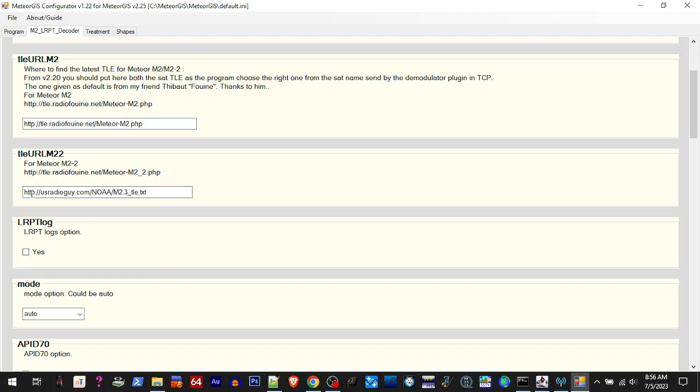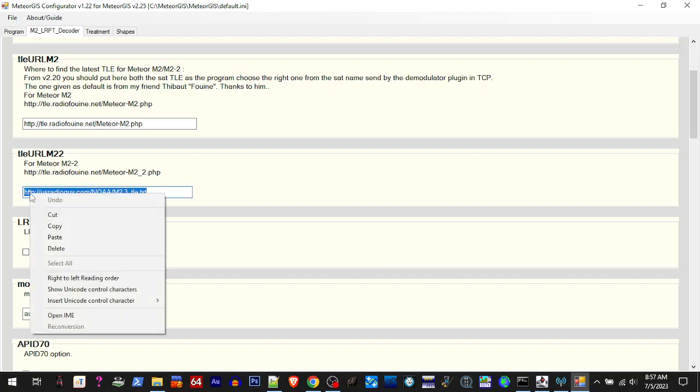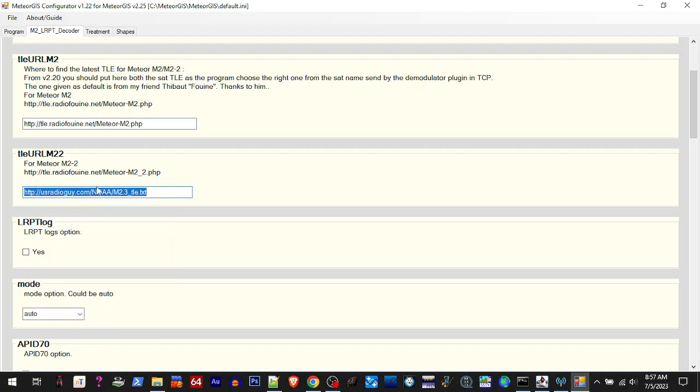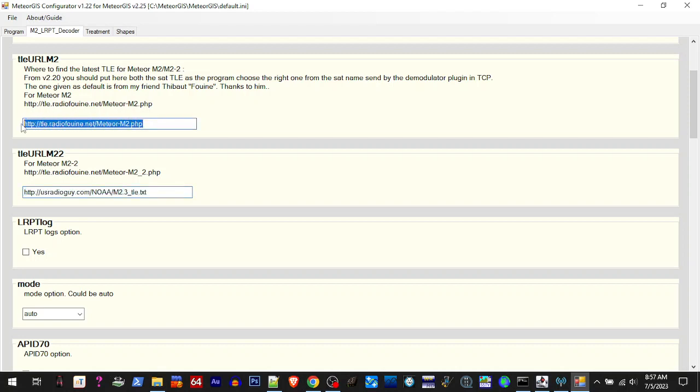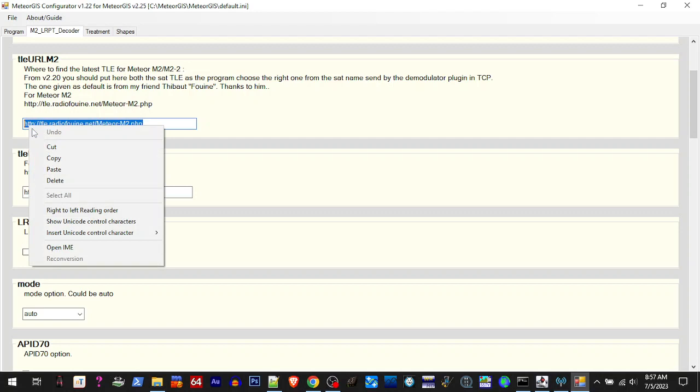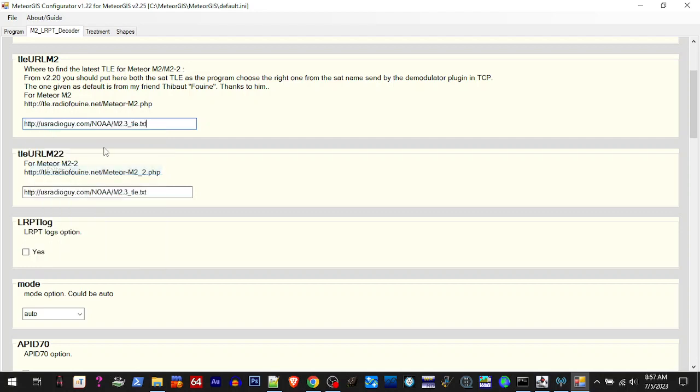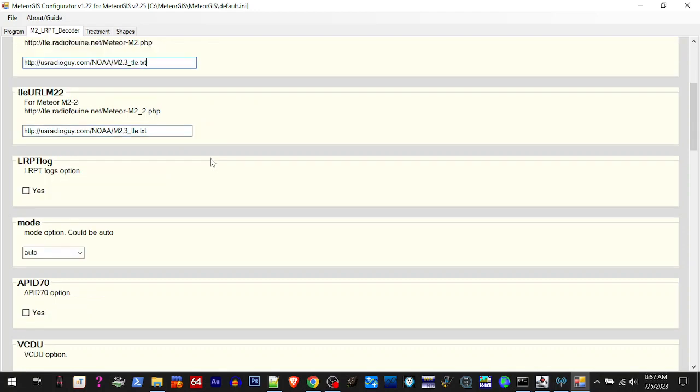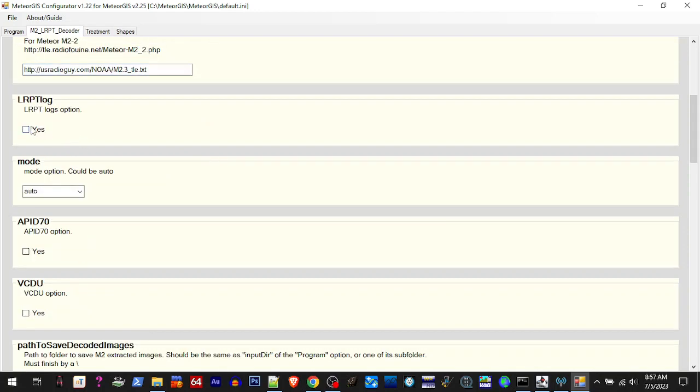So these links are no longer functional. Mr. Carl, USRADIOGUY, kindly added a link to his website so we can get a current TLE. Now when you run the Meteor GIST EXE, this is the one we want and it's correct, but you'll still see that one error when trying to download this. We can go ahead and put his link in there just to get rid of that error so it's not catching your eye like 'oh something's wrong.'